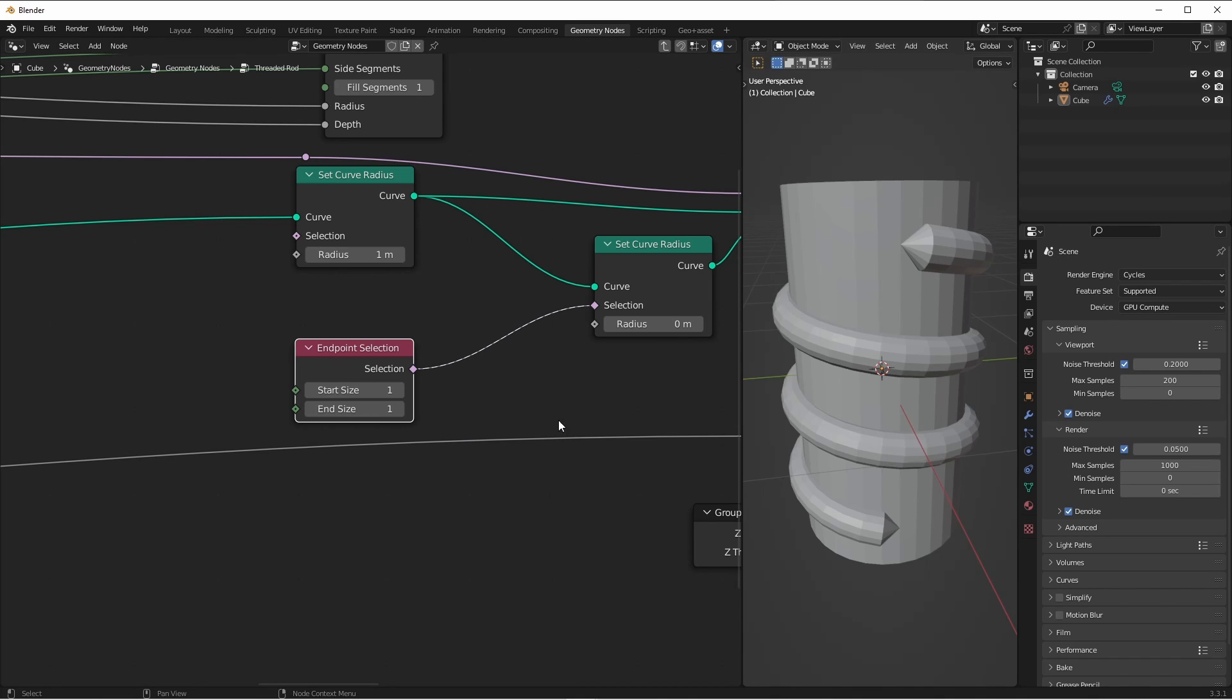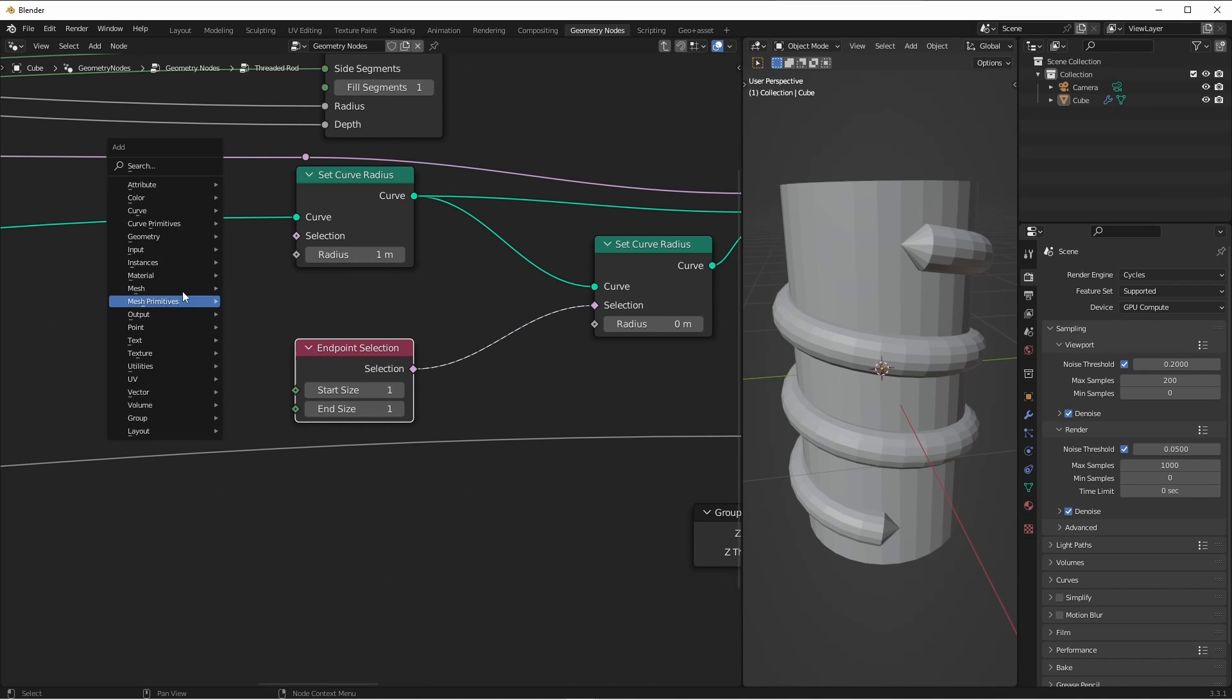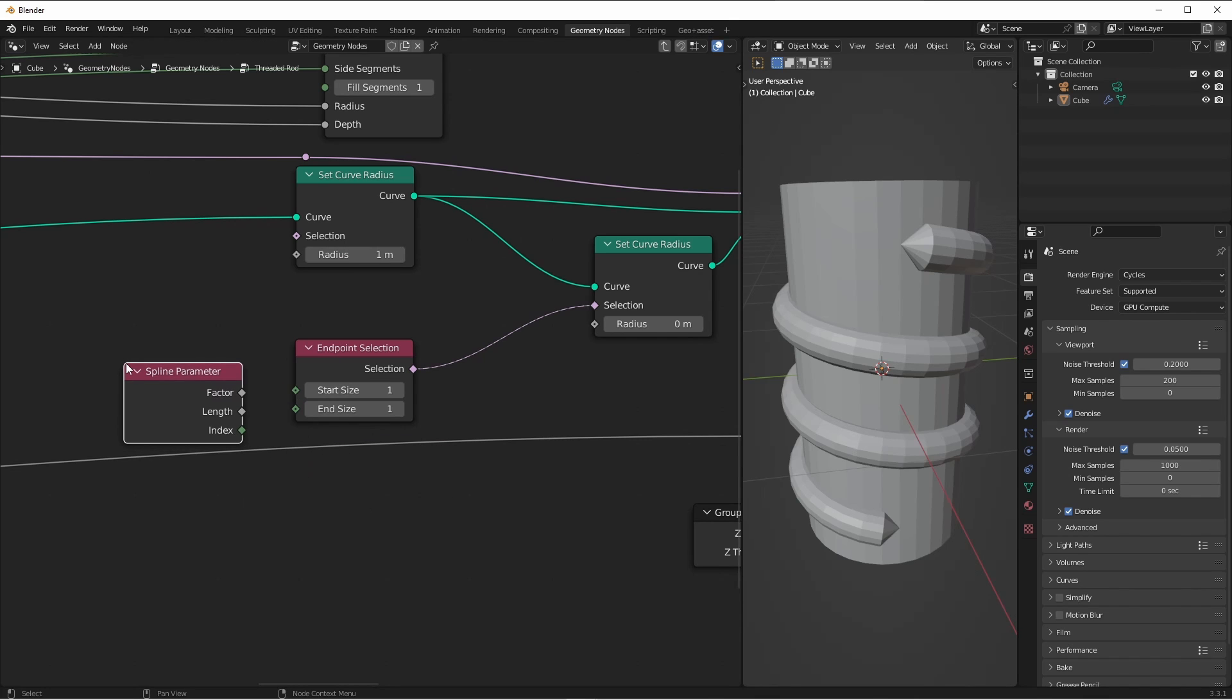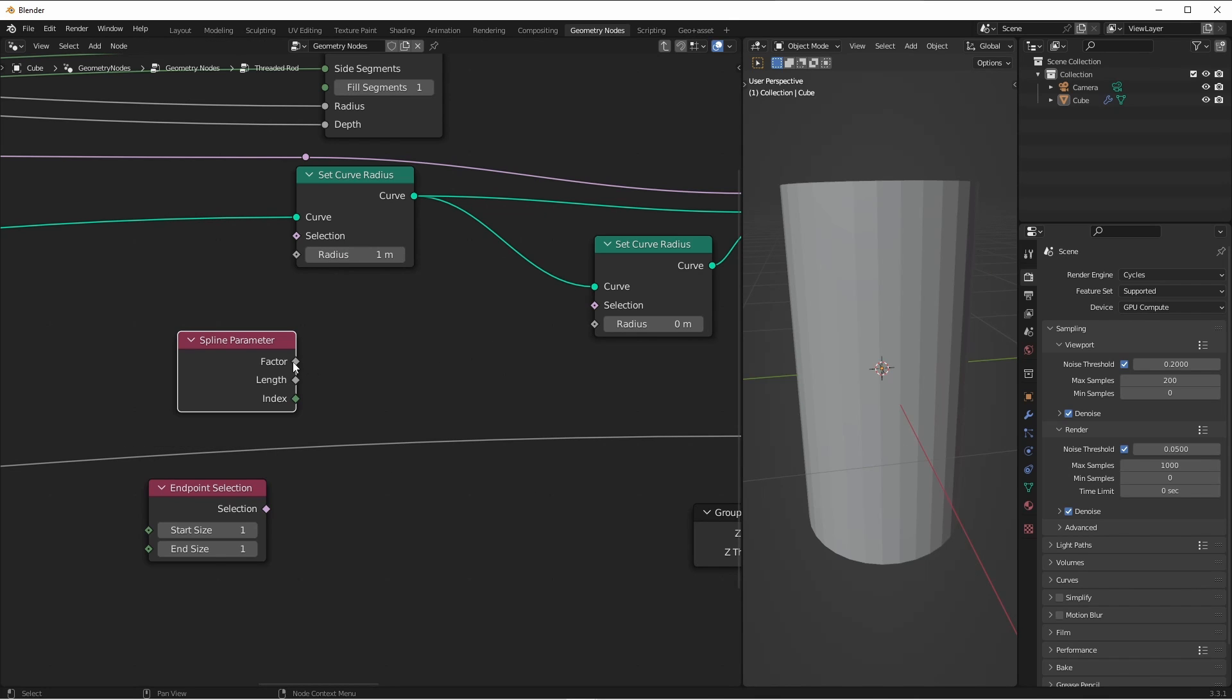But if we want more control along the length of the curve, your best bet is to use the spline parameter node. That's under curve, spline parameter, and we want to use the factor. The factor runs from zero to one along the length of the curve.